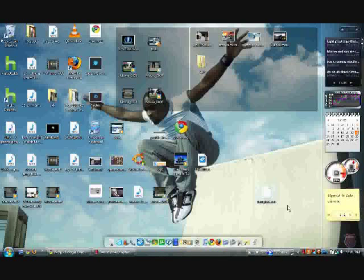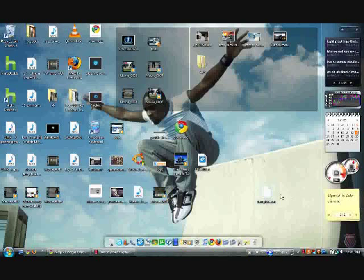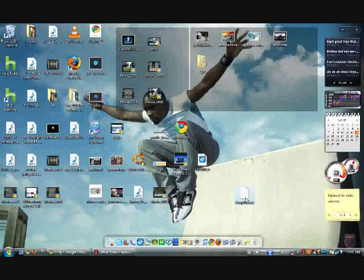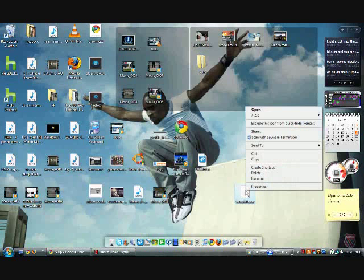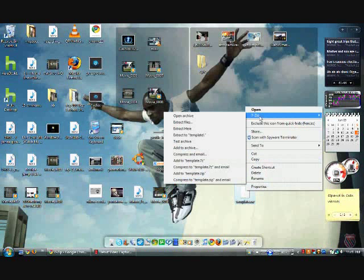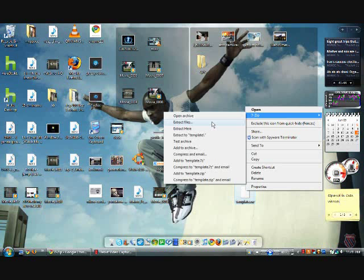Pretty much all you have to do after you download it is just go over to the file that you want to use. Like right here I have what's called template.rar, it's just a RAR file. Go to 7-Zip and then you can say extract files, you can say open archive, extract here.